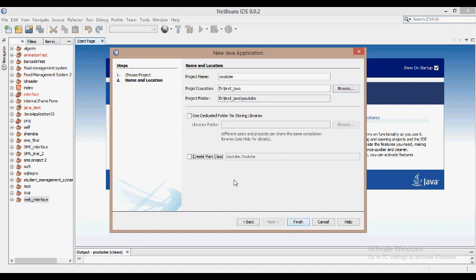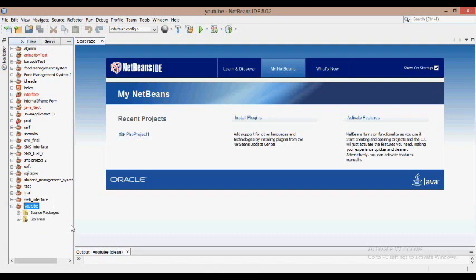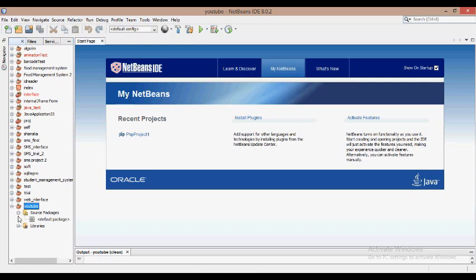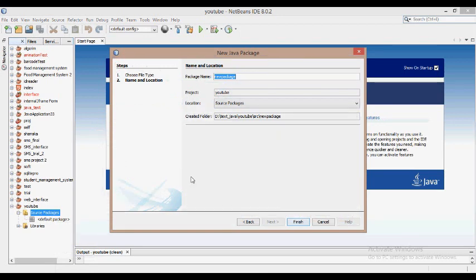We will show you the new project, finish the new project, load it, and expand it. We will also show you the new package in the source packages. We will turn this package and enter the new package.